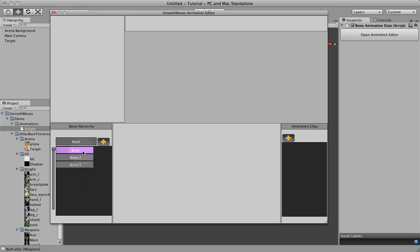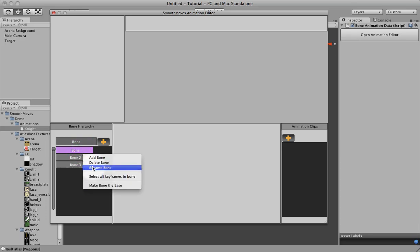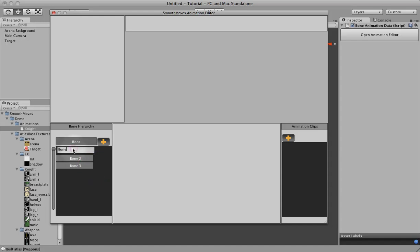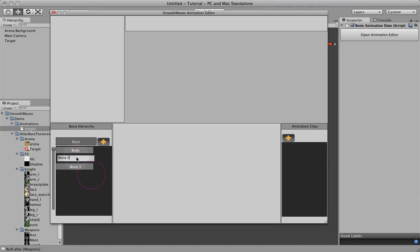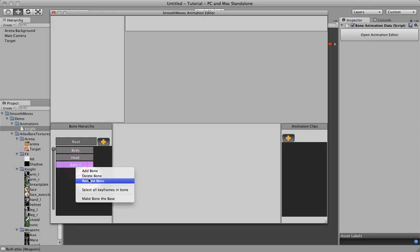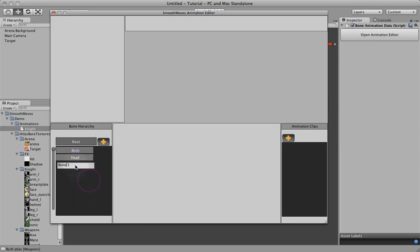Let's go ahead and rename this bone. Right click on it. Go to rename bone. It turns it into a text box. Let's call this body. Click on this one. Right click. Click rename. Call this head. Right click. Rename. Call this helmet.